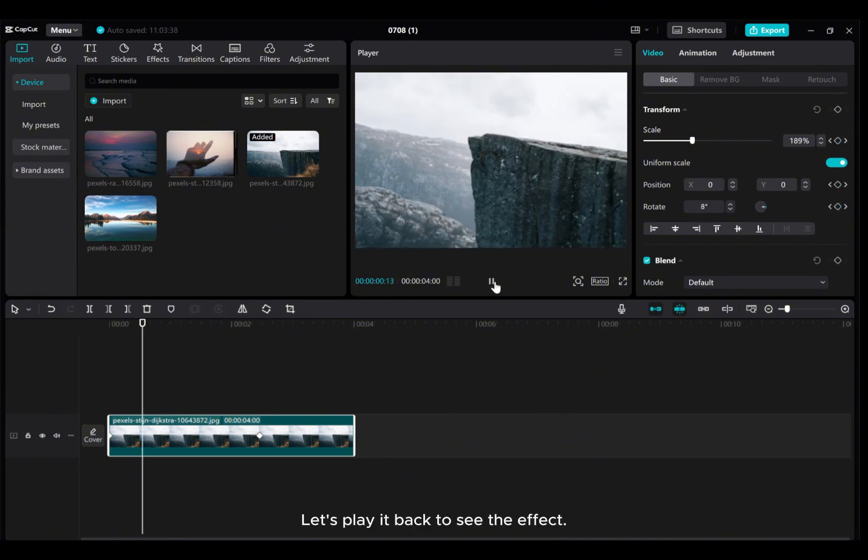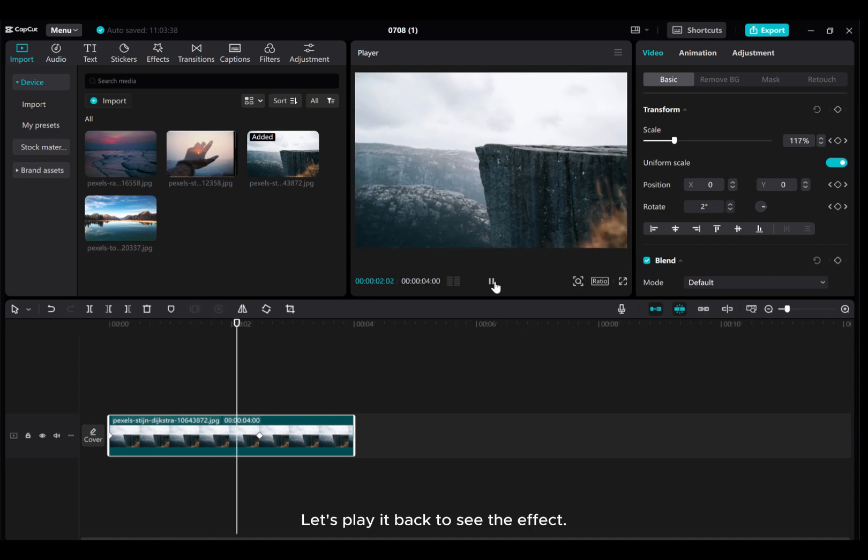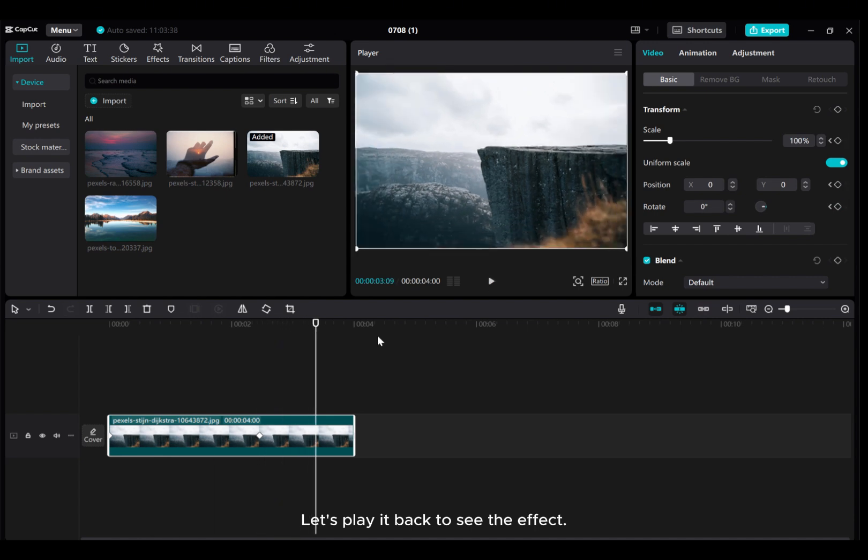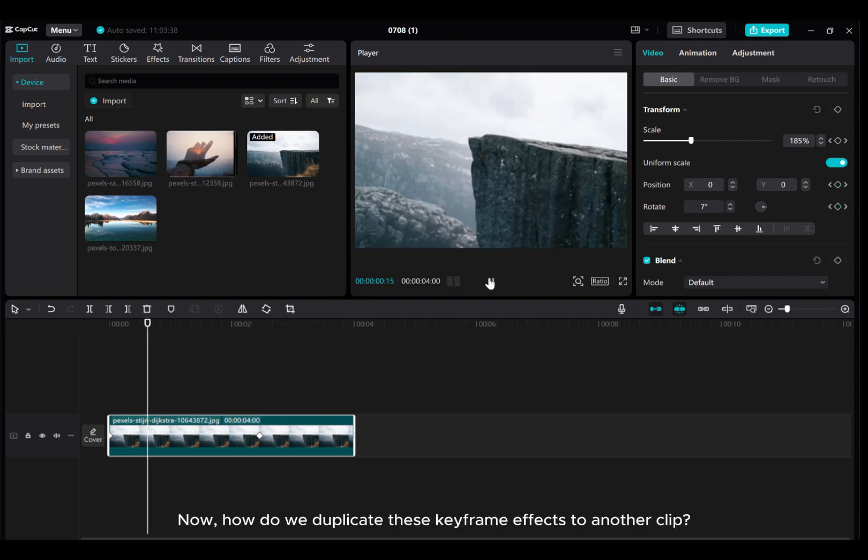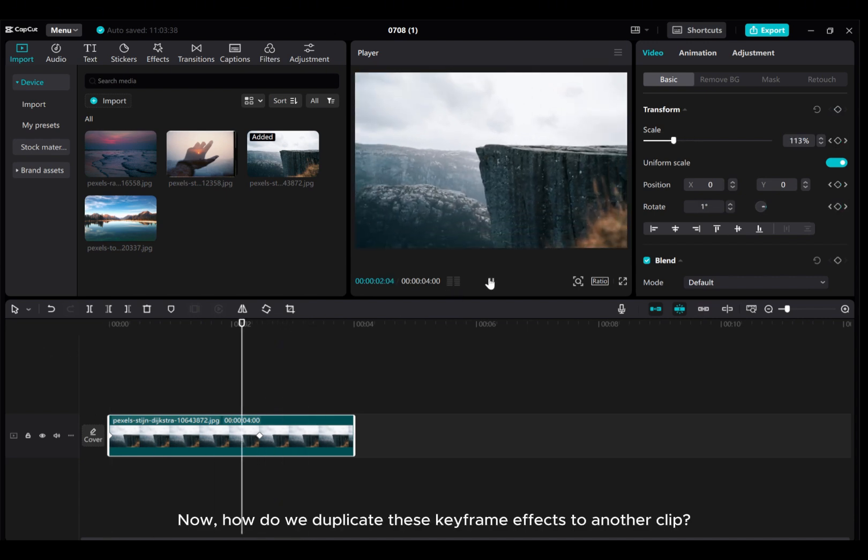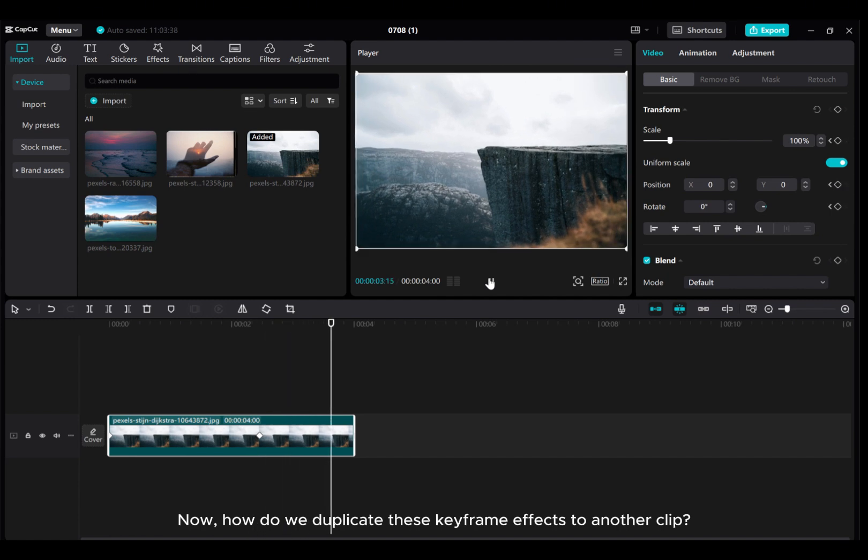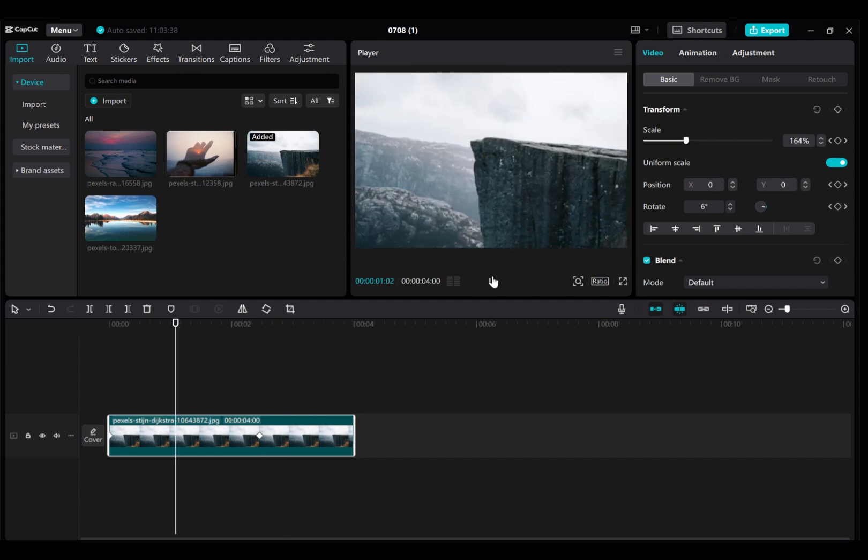Let's play it back to see the effect. Now, how do we duplicate these keyframe effects to another clip?